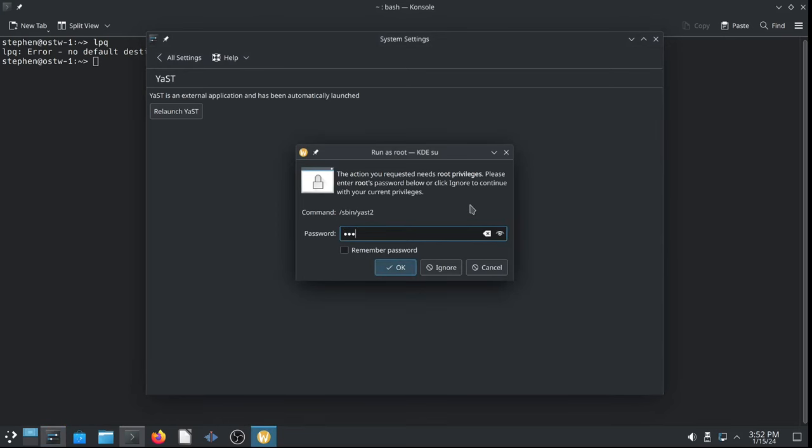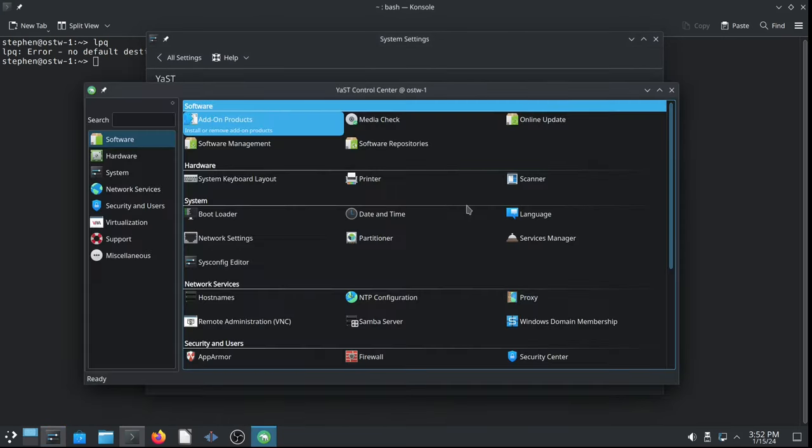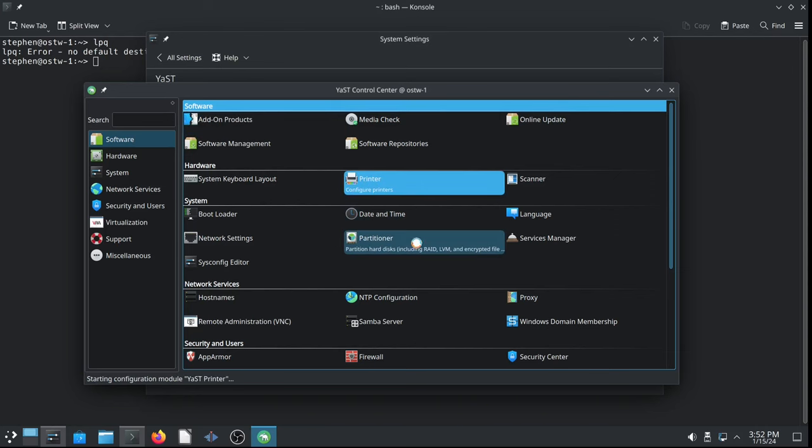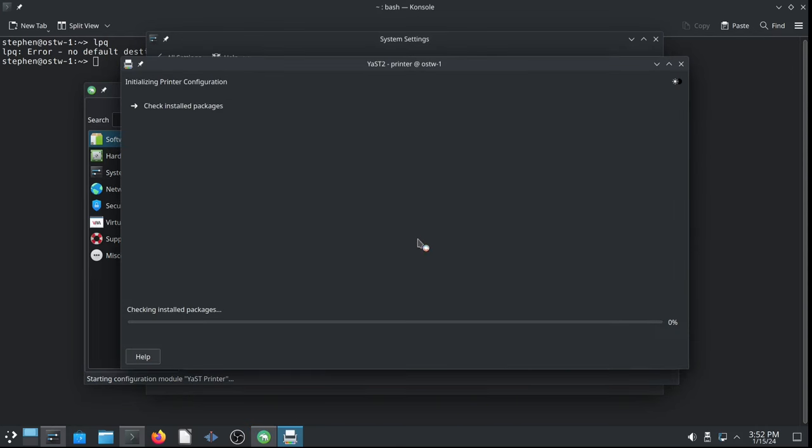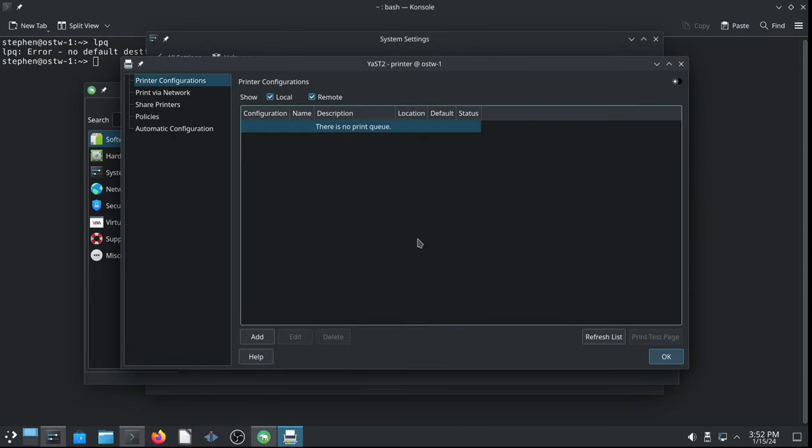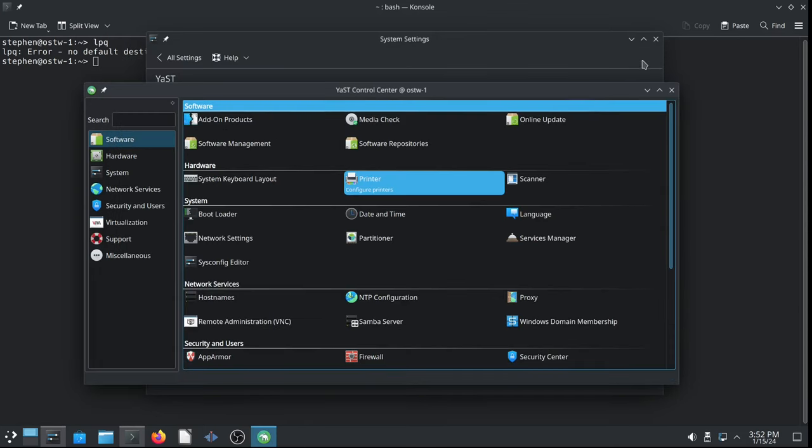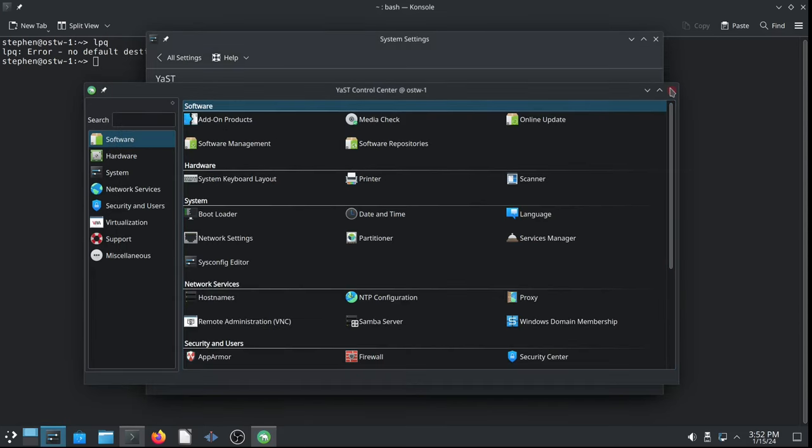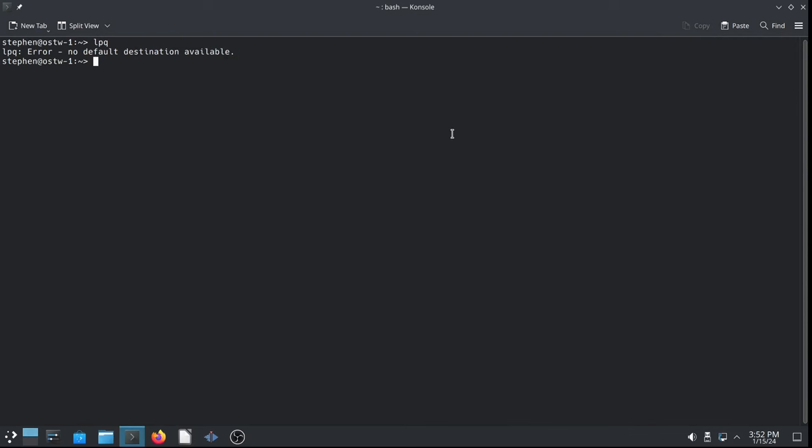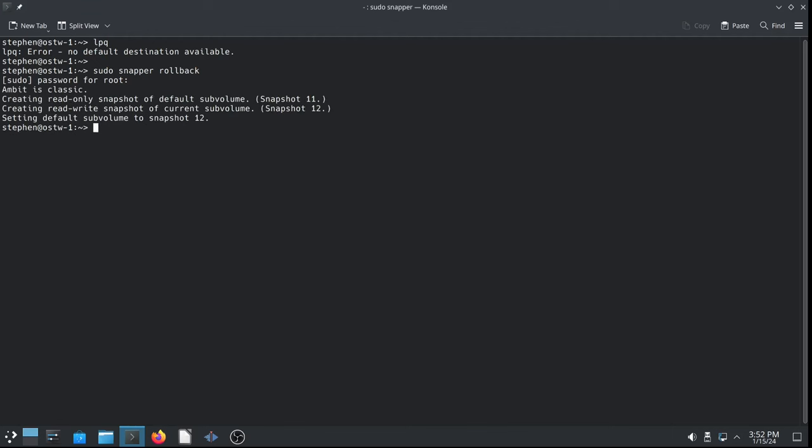So, we want to go back to this state. So, let's launch YAST. Let's double check to make sure that there's no printer anymore. Let me go to printing. YAST to printer. And you can see we're back to there is no print queue message on our printer configurations. So, yes. It appears, to me at least, that the printer is well and truly gone. So, let's roll back the system to this snapshot, number six. Sudo snapper rollback does the trick. And it is classic.